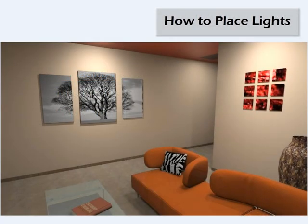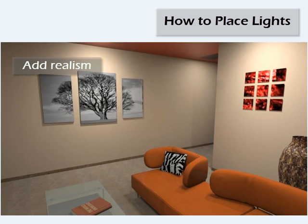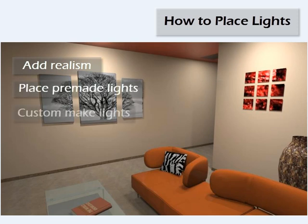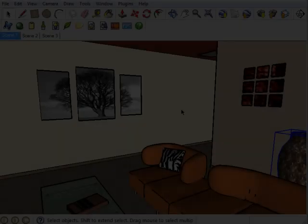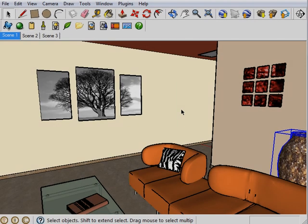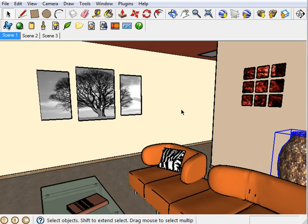Adding lights to your model can add realism. You can quickly add premade lights, as well as custom making your own. Adding lights to your model is very important.